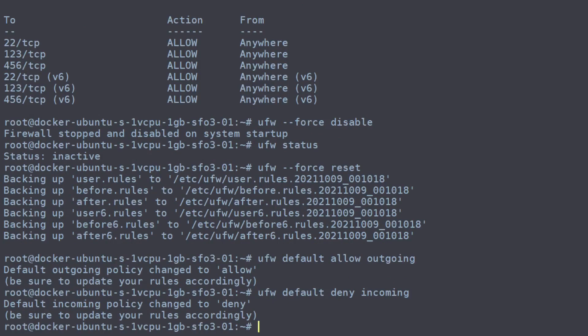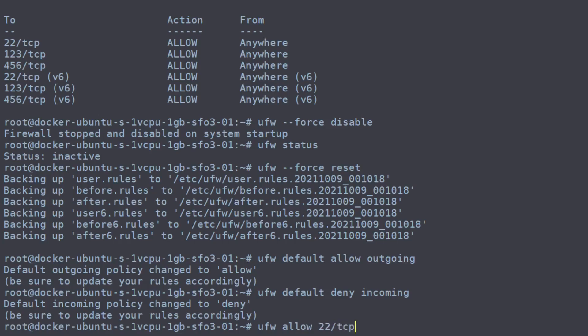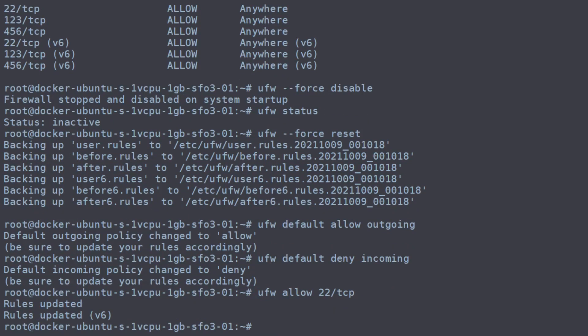The first thing we want to do before re-enabling the firewall is to make sure we have our SSH connection ready to go. To do that, we need to allow port 22, which is what SSH runs on. We can allow that port by using UFW allow 22 on TCP. And there we go. It added the IPv4 and IPv6 allowances by default.